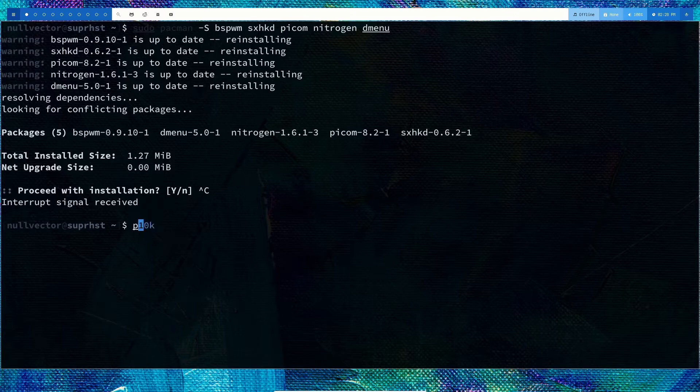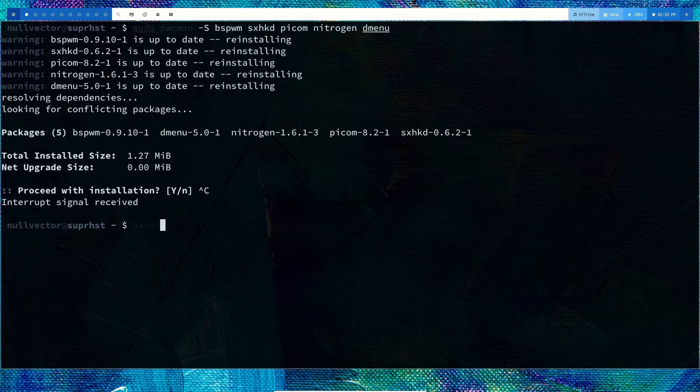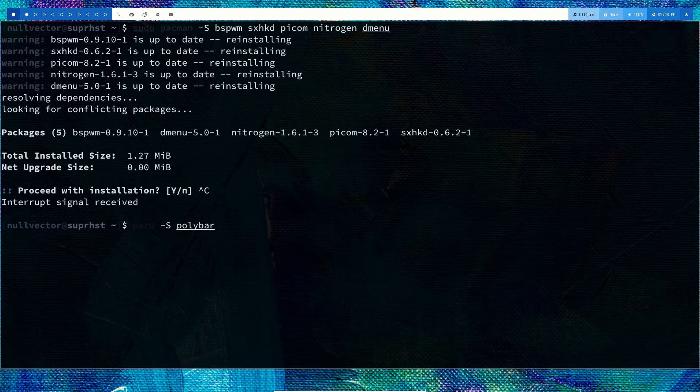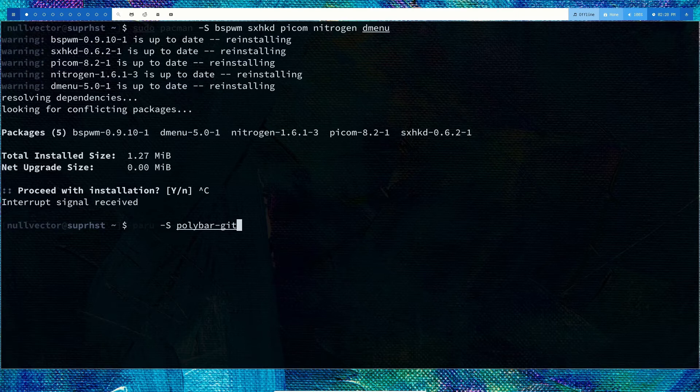You can install polybar-git. Bspwm is a simple window manager, it's not a bar or anything else, it's just a window manager. It's bare bones, you don't have anything else, you have to build everything yourself.